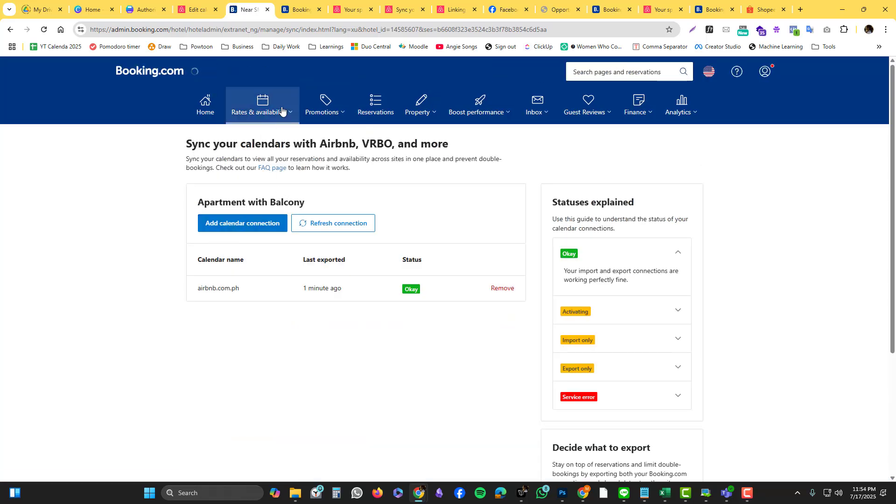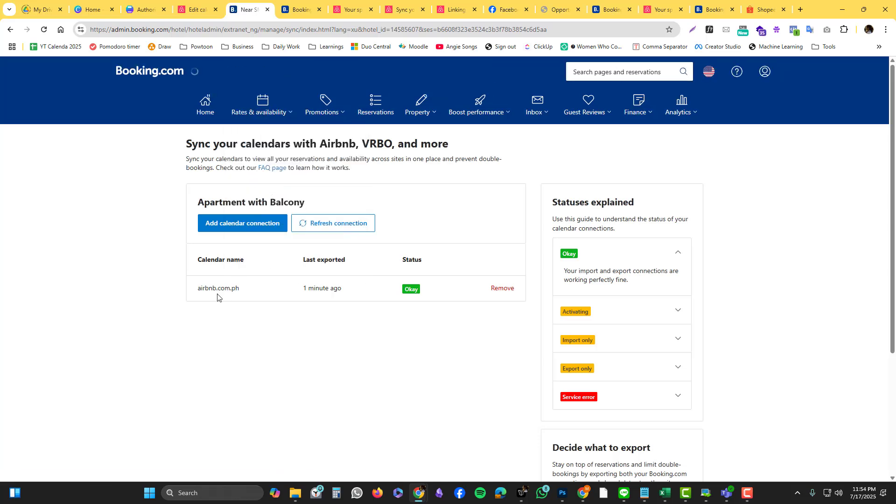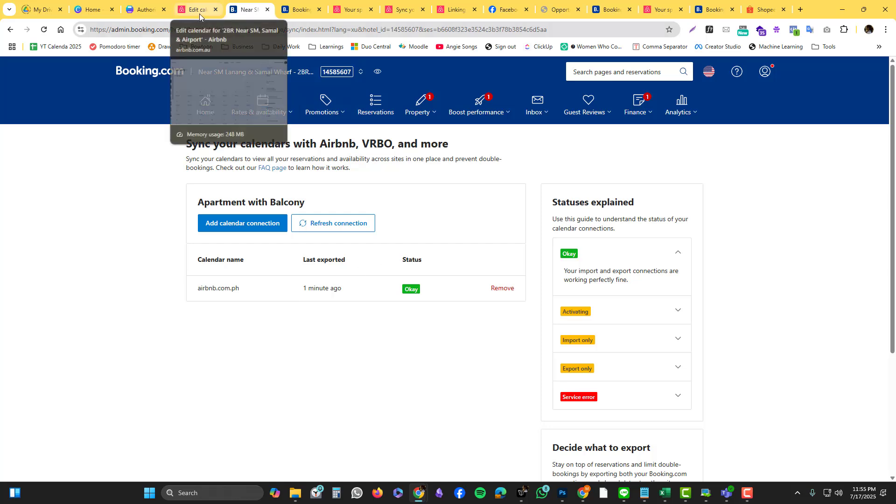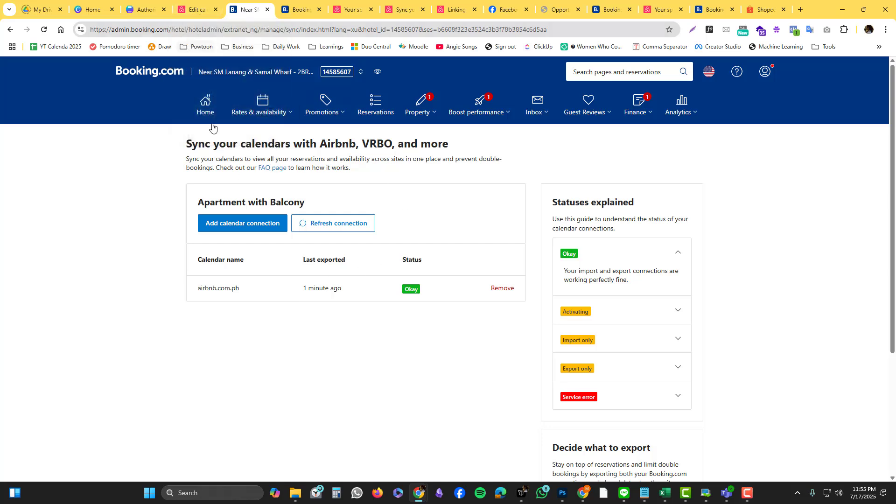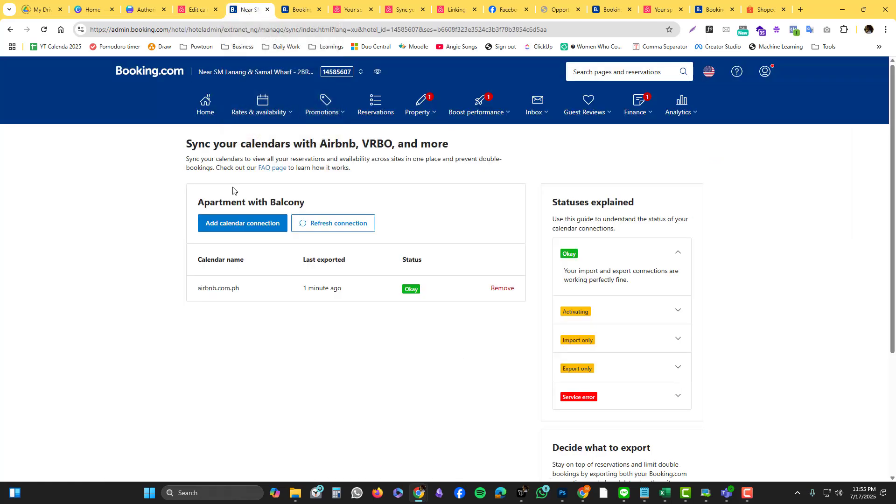For example, you already connected the Airbnb - it's very important that you also connect the Booking.com in Airbnb. Because if you only connect Airbnb to Booking.com, only Booking.com will update if someone books in Airbnb. But if someone books in Booking.com, then Airbnb won't be updated. So make sure that you are updating both sites if you really want to sync the availability of your calendar.